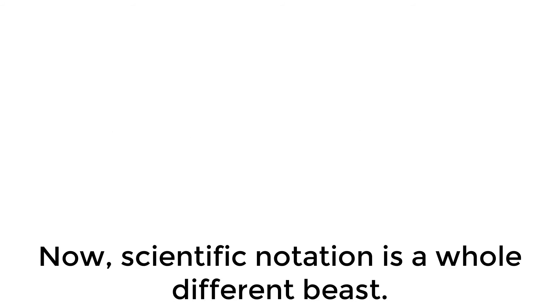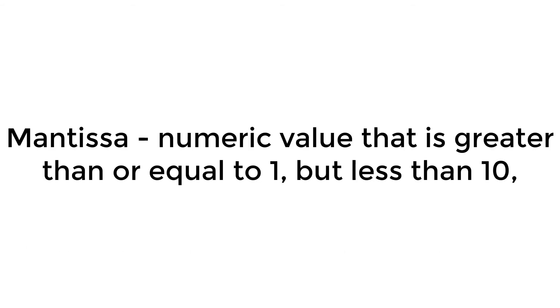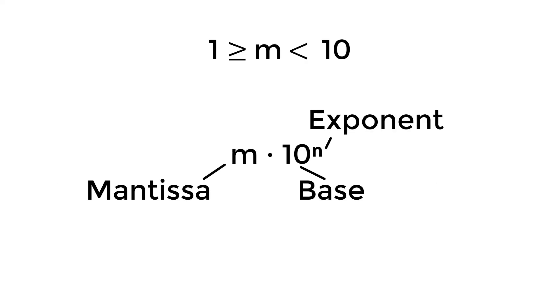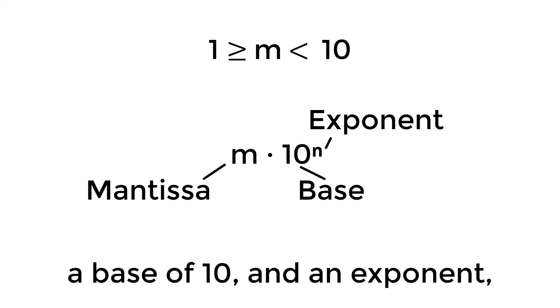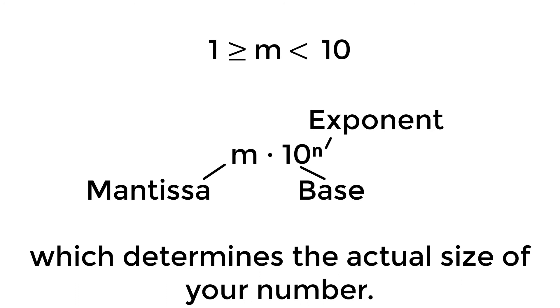Now, scientific notation is a whole different beast. Your numbers are going to consist of a mantissa, which is a numeric value that is greater than or equal to 1, but less than 10, a base of 10, and an exponent, which determines the actual size of your number.